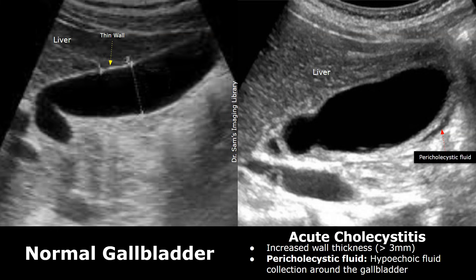Here's another case of acute cholecystitis. This is also without gallstones. You can see an increased wall thickness, measuring greater than 3 mm. You can also notice a hypoechoic area outside the gallbladder wall. This is the pericholecystic fluid, which is also a feature of acute cholecystitis.